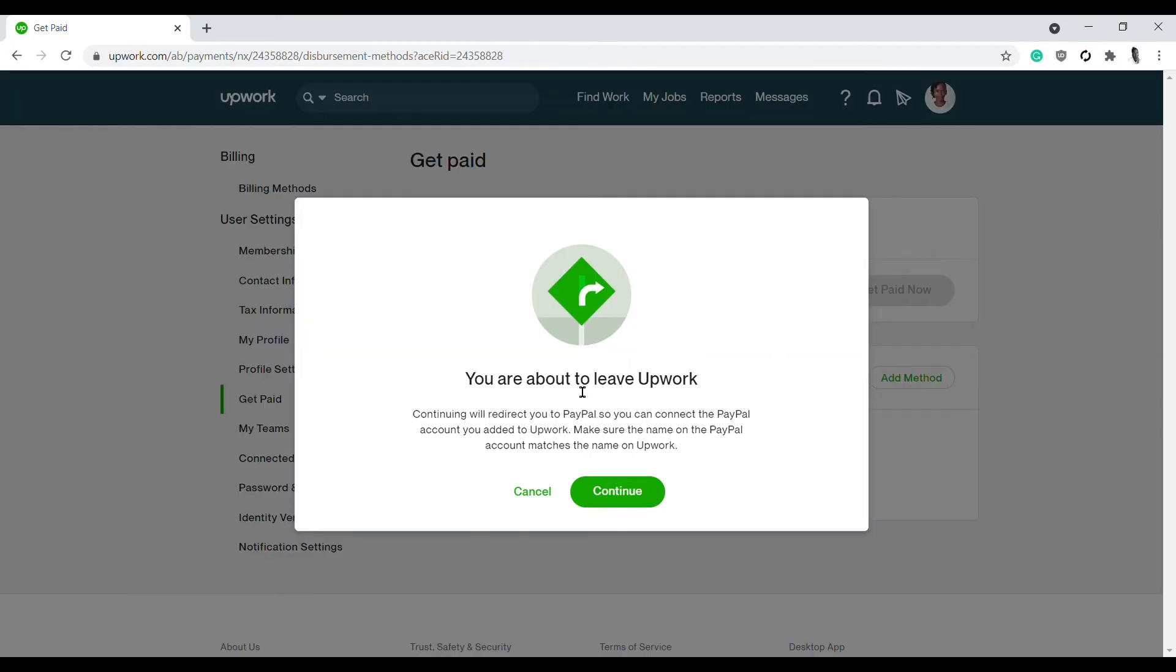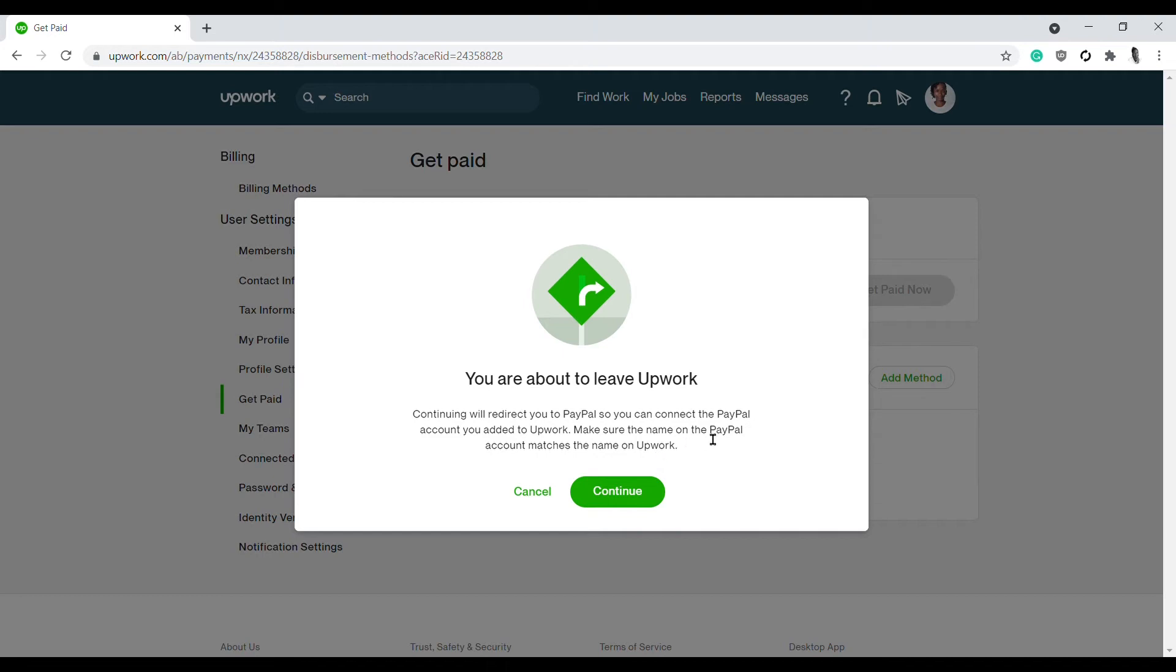And then you will get this prompt: 'You are about to leave Upwork. Continuing will redirect you to PayPal so you can connect the PayPal account you added to Upwork. Make sure the name on the PayPal account matches the name on Upwork.' Take note of this - the name on your PayPal account has to match the name you've used on Upwork.